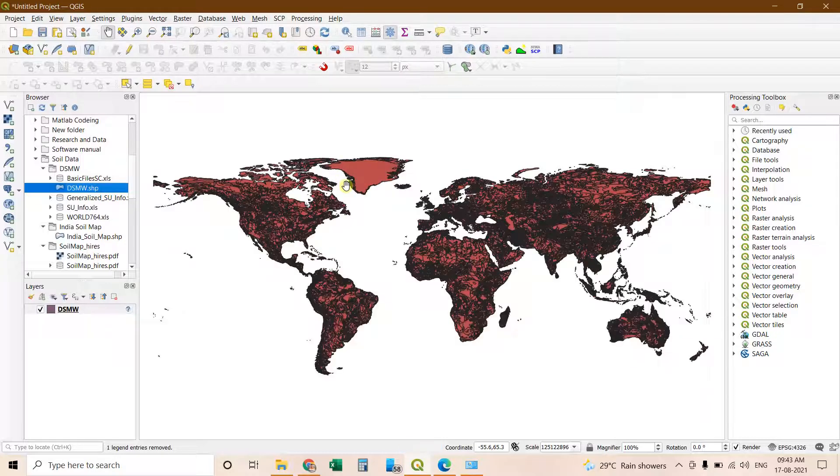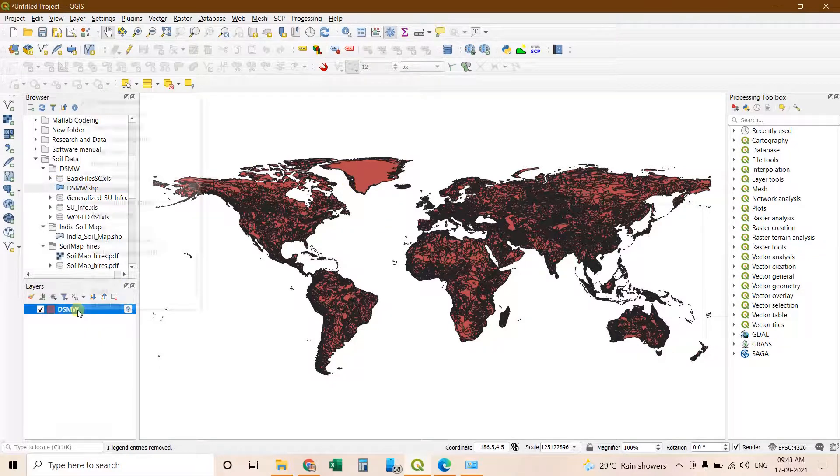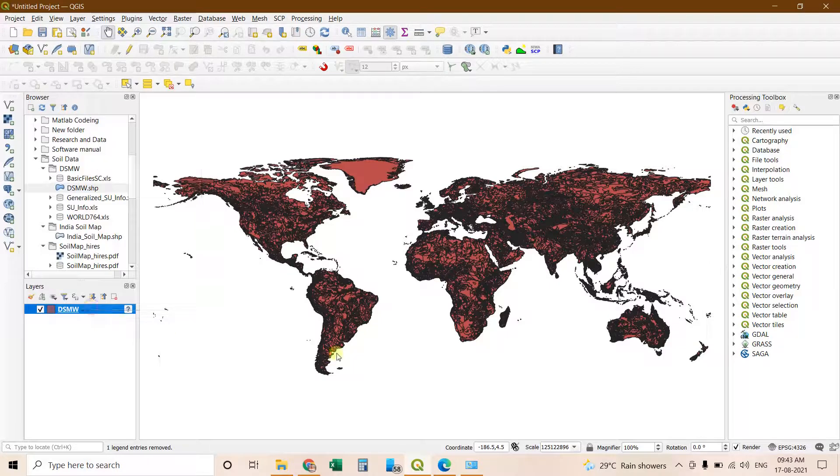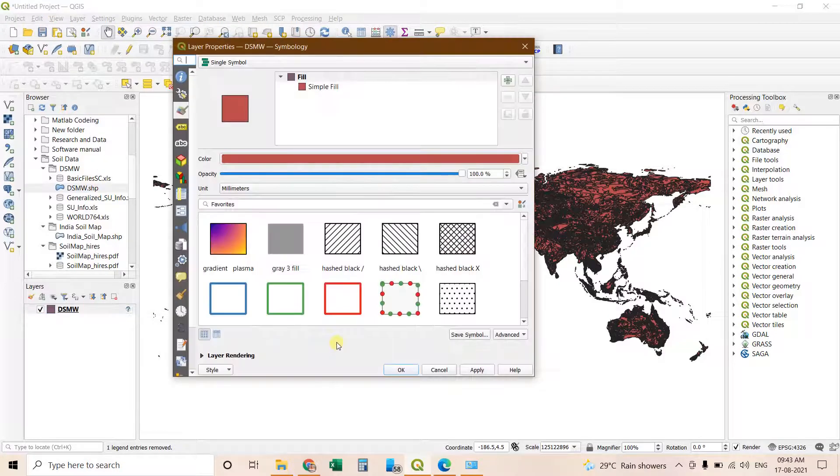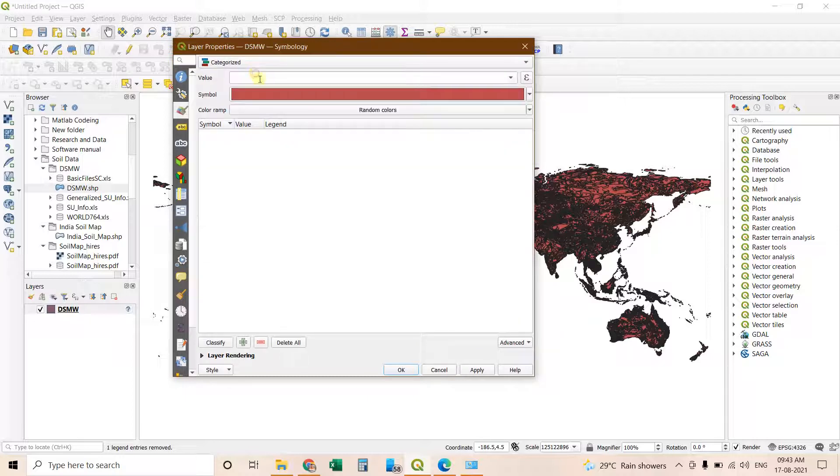After double clicking it your shapefile will appear. And simply what you can do you can right click go to properties. The properties option here it is single symbol. Go to categorize.